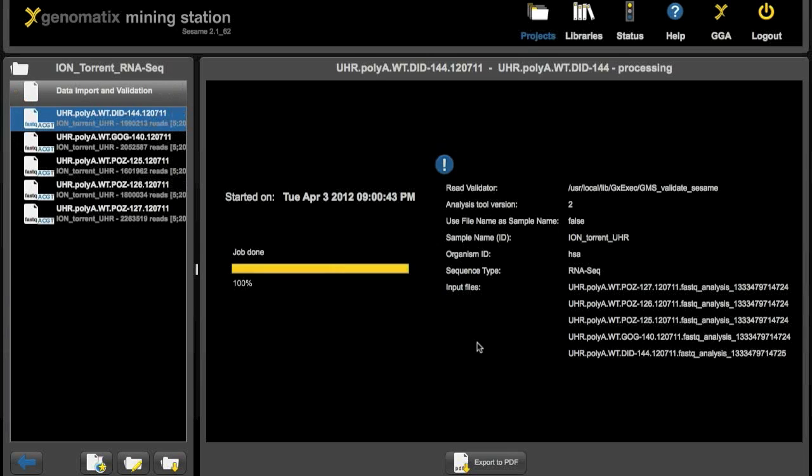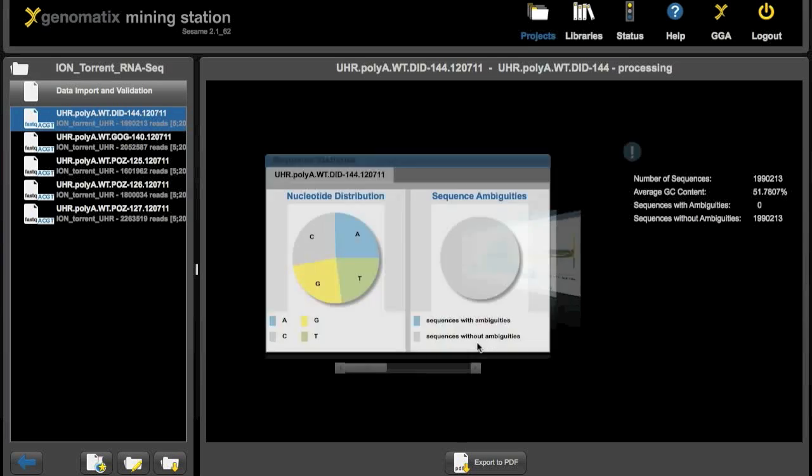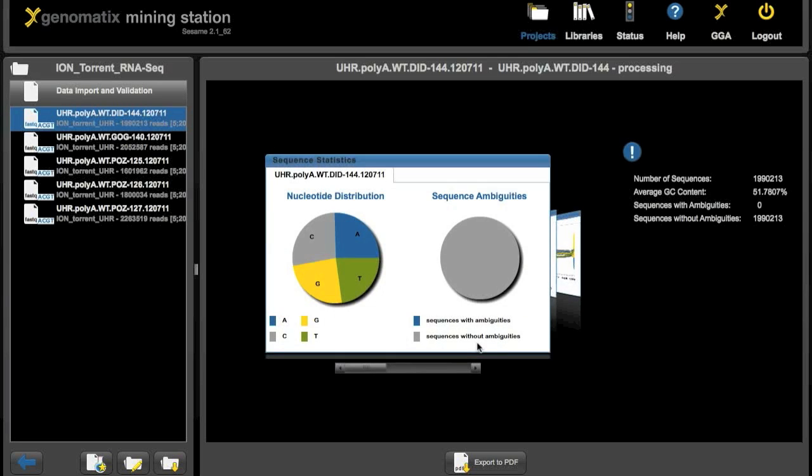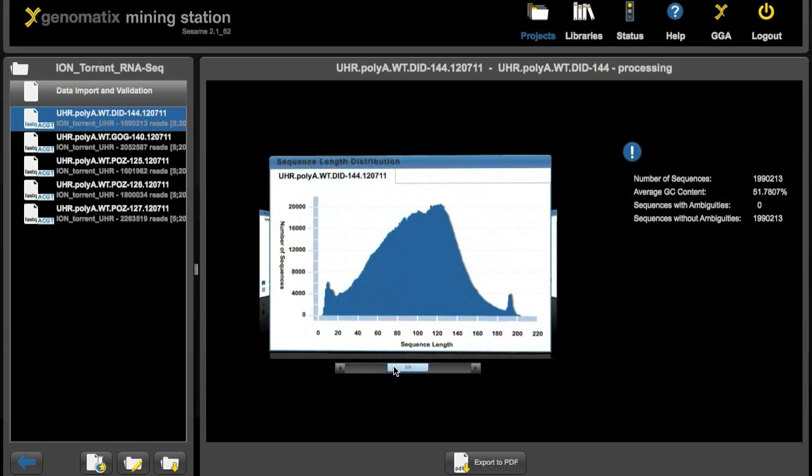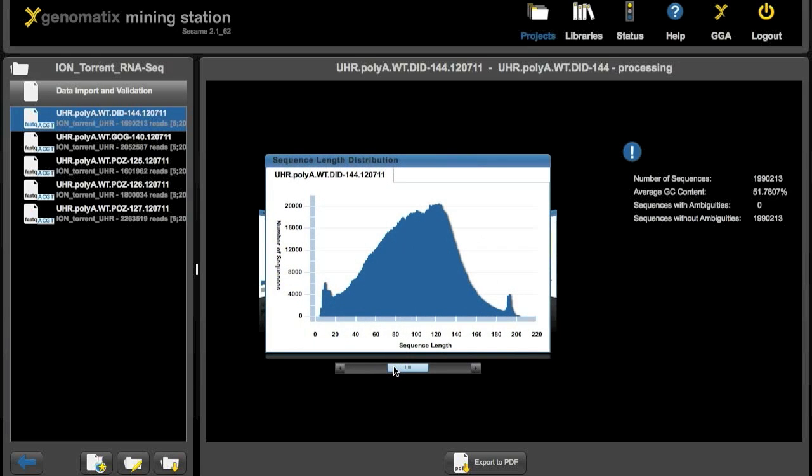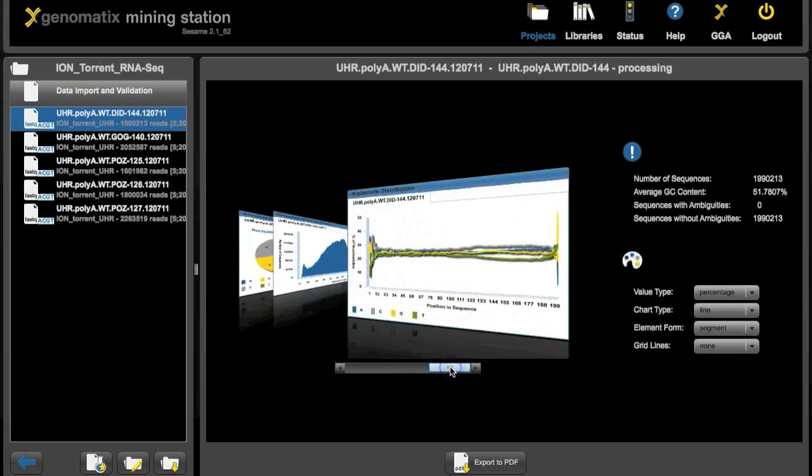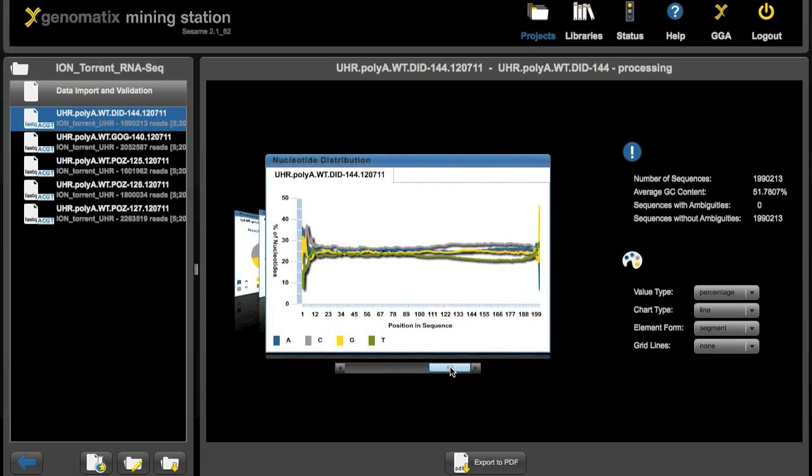And when the import is done we get some key statistics for the reads that we just imported. Here is the nucleotide distribution overall and the ambiguities. Here is the length distribution of the reads, from about 5 to about 200 nucleotides in this case. And this is the nucleotide distribution along the length of the reads.